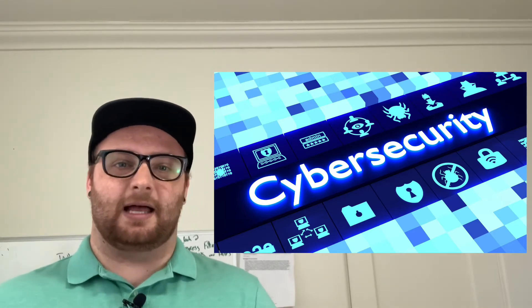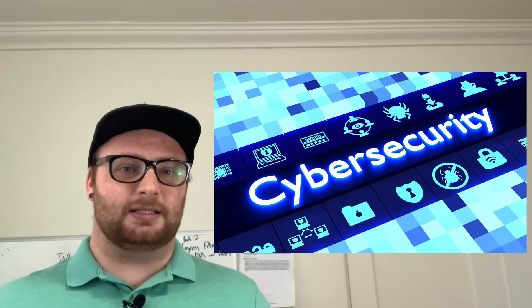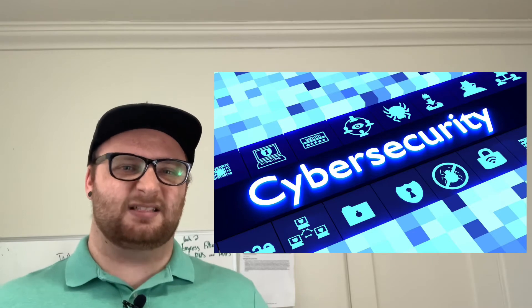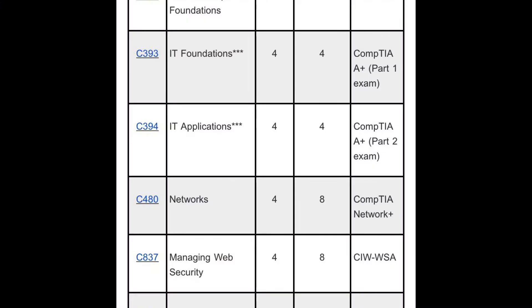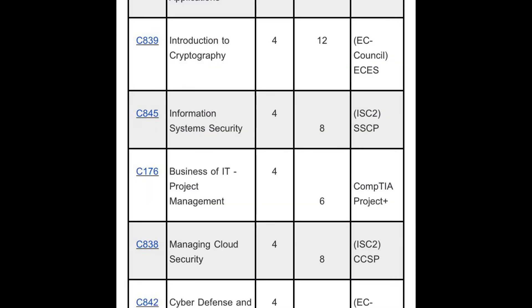The weirdest thing was when I first got in the internship, I had my A+, Network+, and Security+. One of the requirements for that job was that you have Security+ within the first six months of working there. Anybody that goes to WGU will tell you six months to get a Security+ is a joke.